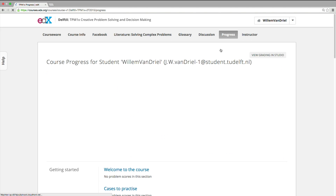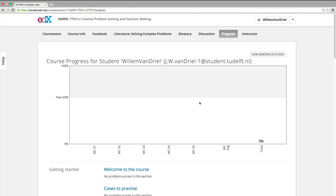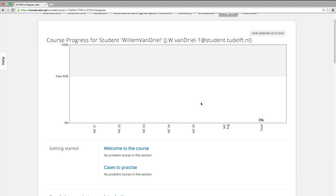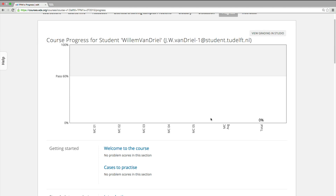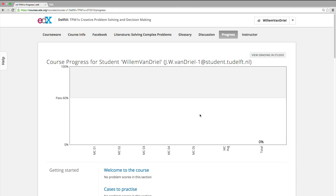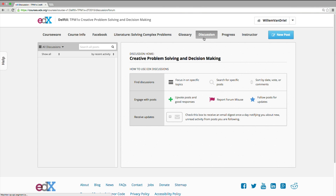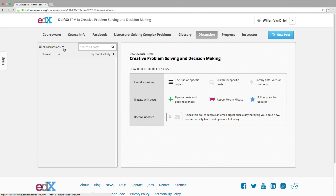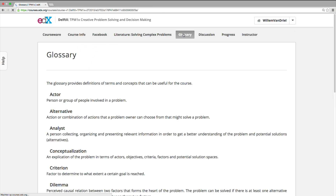The progress page shows you your progression in the course. Each grade you receive for a multiple choice test will be shown here, as well as your average grade. The discussion page is categorized. It gives an overview of all the topics discussed in the course. Here you can discuss all your work, post questions and respond to the questions and work of others.